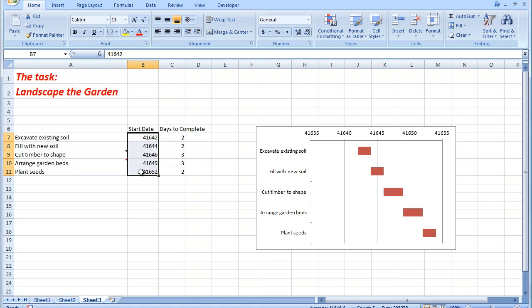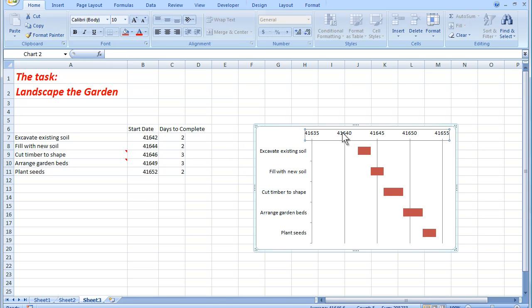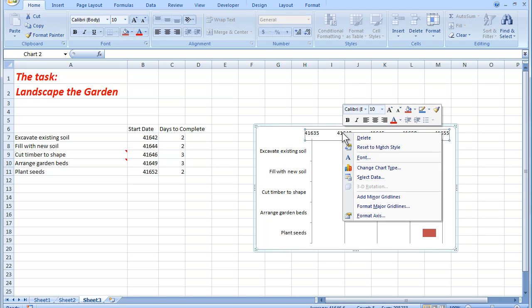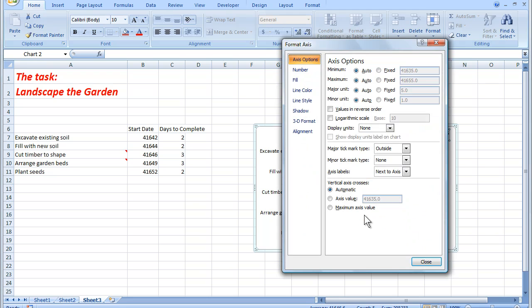So what I need to do is to tell Excel that I want to use these date numbers here. And I do that by clicking on this axis and then right clicking and format the axis. And when I do that, up pops the format axis window.